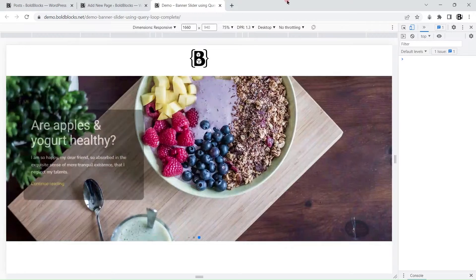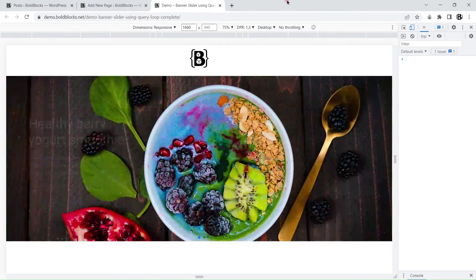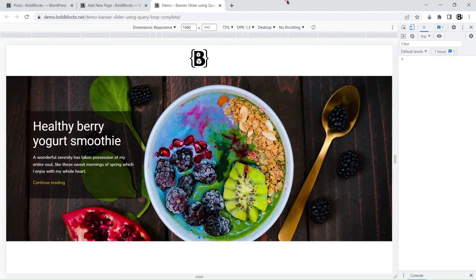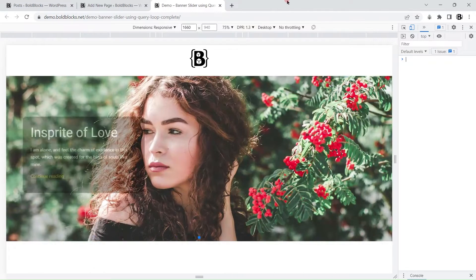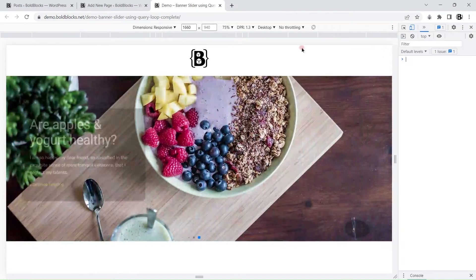Besides creating banner sliders by adding custom blocks, we can build them by populating dynamic data from posts or custom content type data. In this video, we'll show you how to create a banner slider using blog posts.